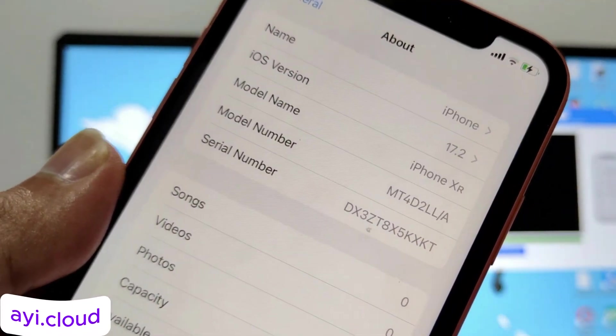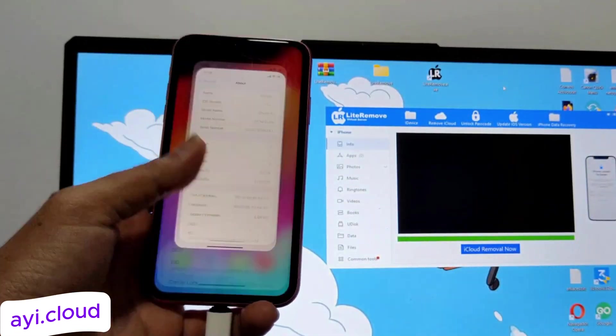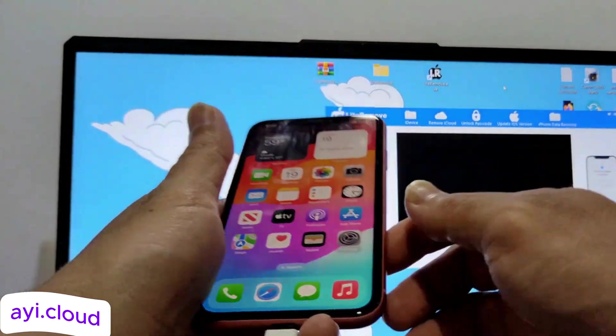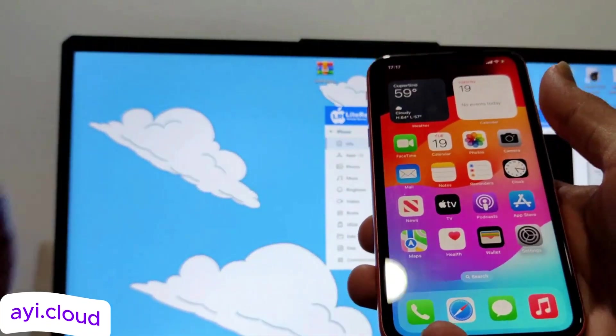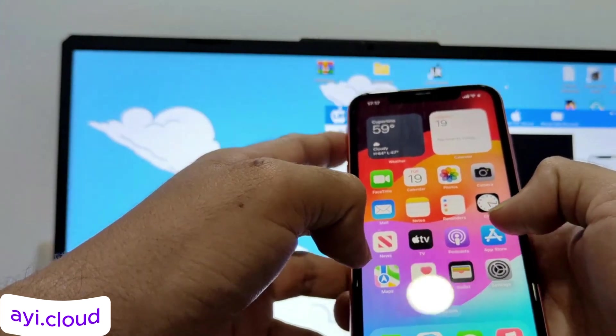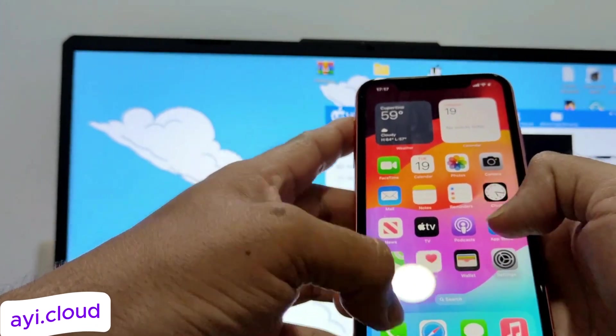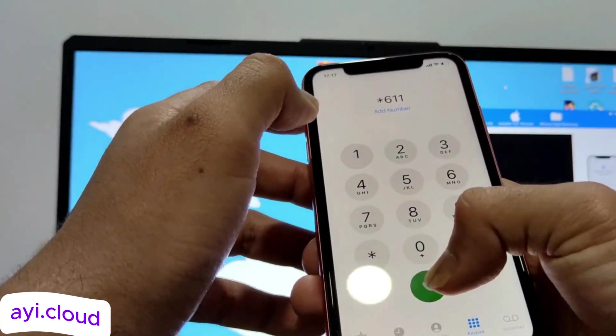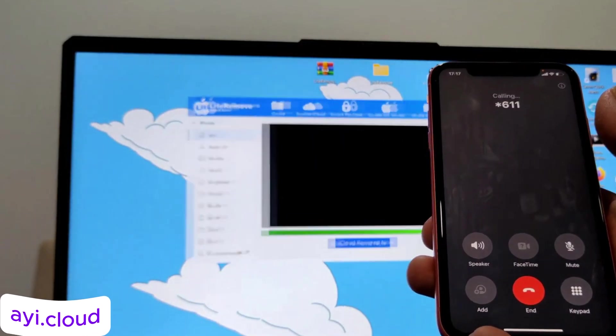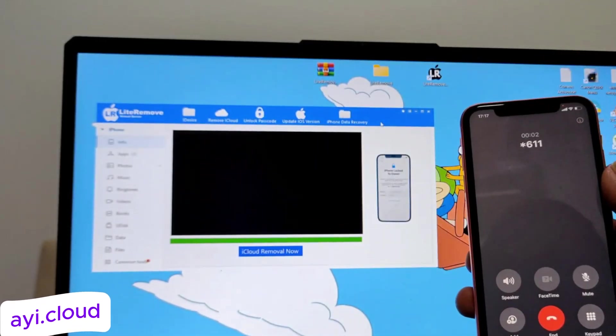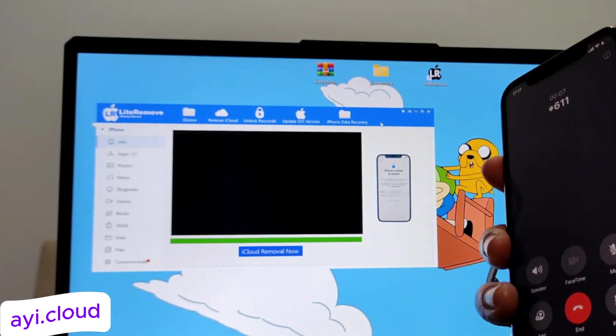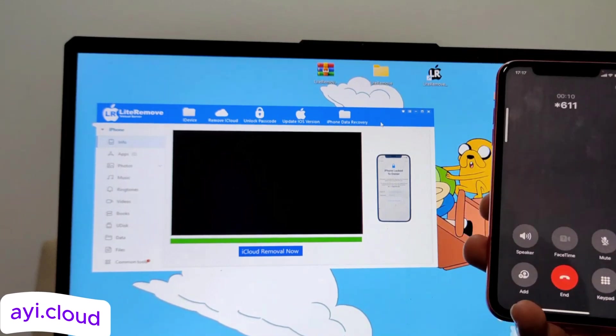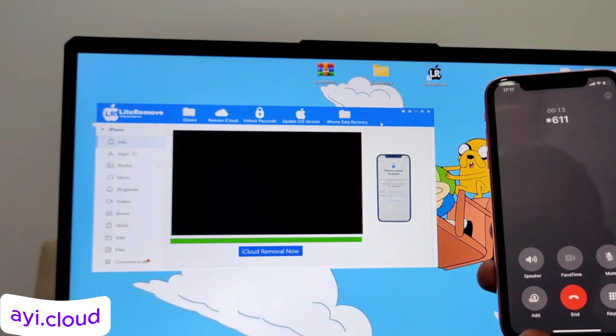Here I would like to add that if for some reason the tool doesn't work, don't worry. Simply refresh the page and try again. Since this is an online tool, sometimes resources like scripts may not load completely, leading to a failure. Refreshing the page usually resolves this issue. If the problem persists, make sure you have a stable internet connection and try using a different browser.